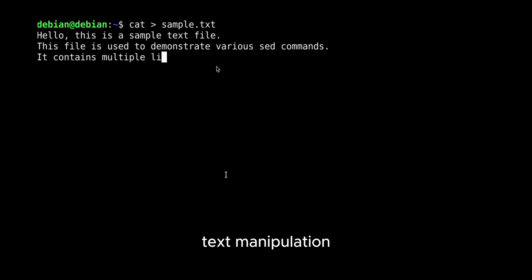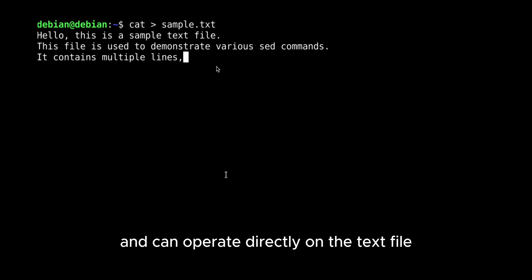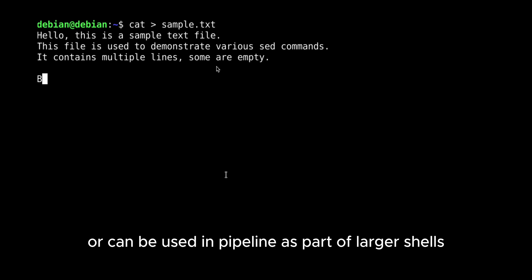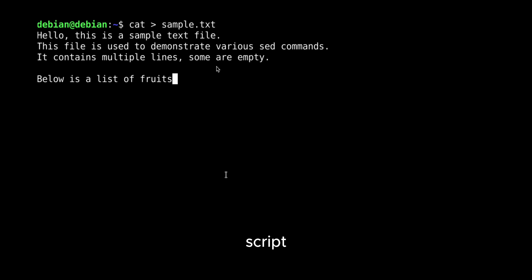and can operate directly on the text file or can be used in pipeline as part of larger shell scripts.